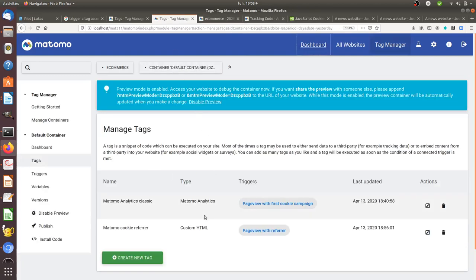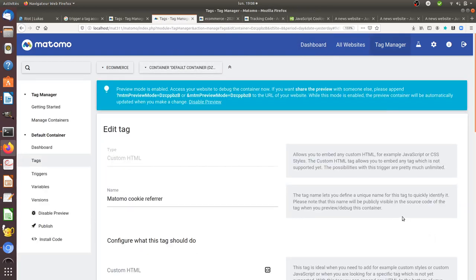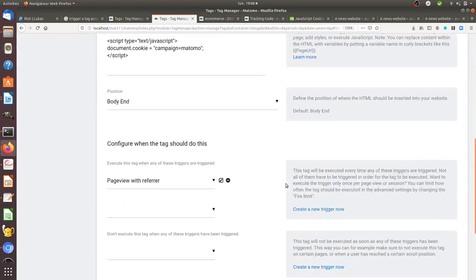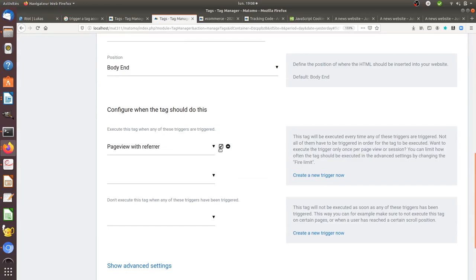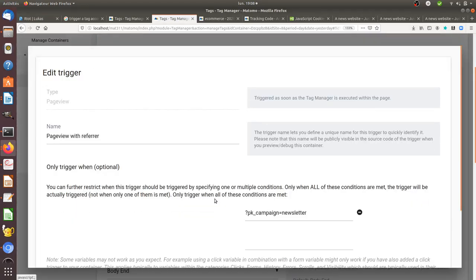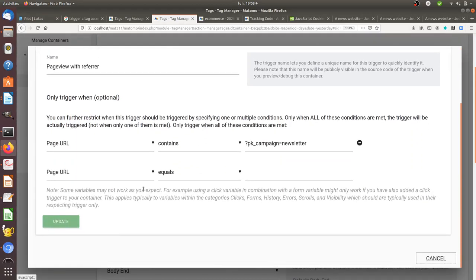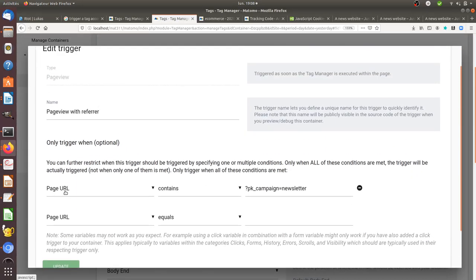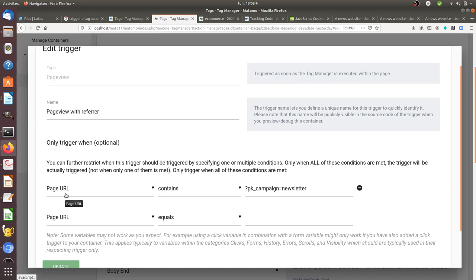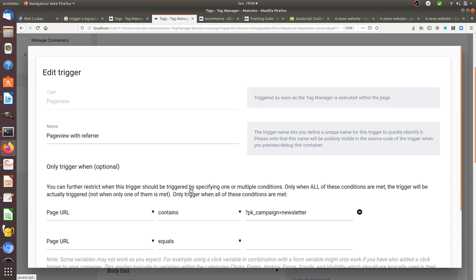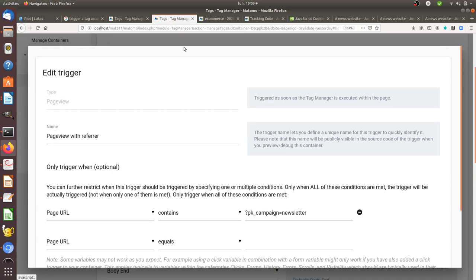Note that in my case I'm not using the referrer variable over here, and the reason why I'm not using the referrer variable is that it will work for any other channel types but not for the campaign. Because for the campaign it needs first to be recognized by Matomo, so in my case it will work for a campaign if I have it within the page URL and not through the referrer.